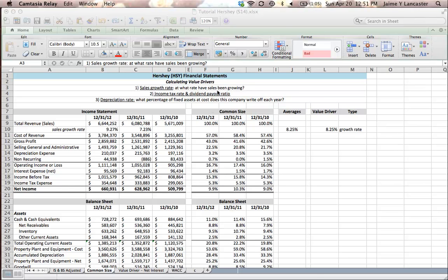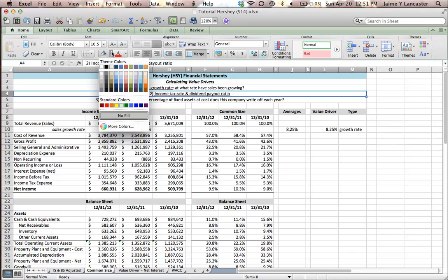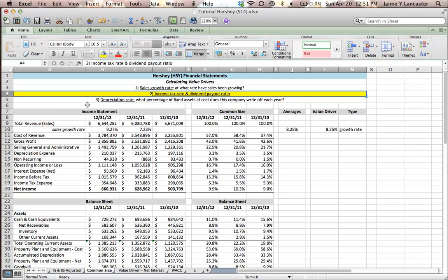This tutorial is going to continue our discussion of calculating value drivers. In this tutorial we're going to calculate two value drivers. We're going to calculate our income tax rate and our dividend payout ratio.